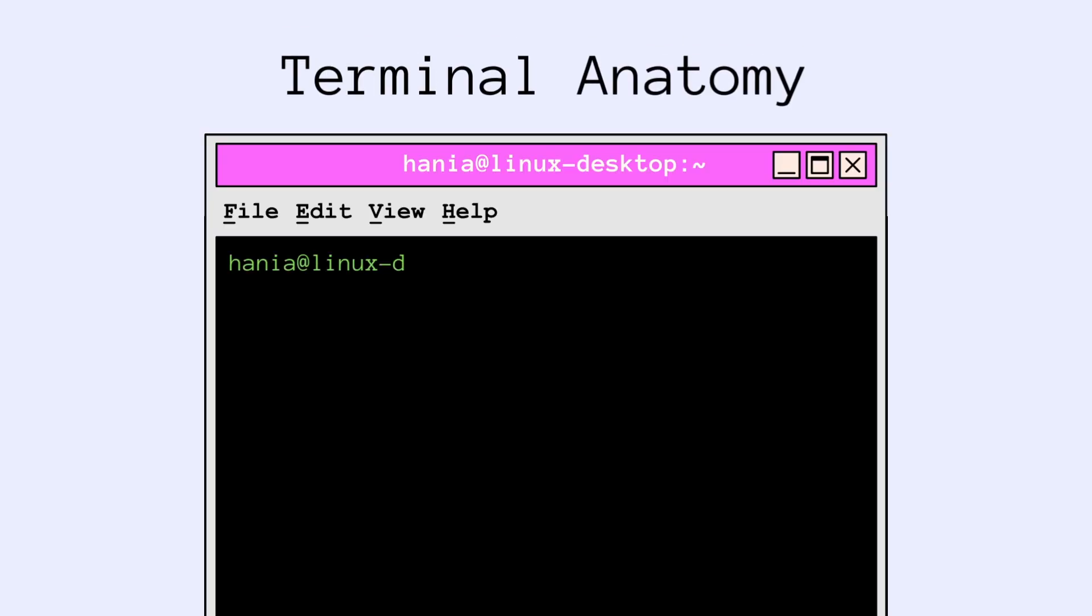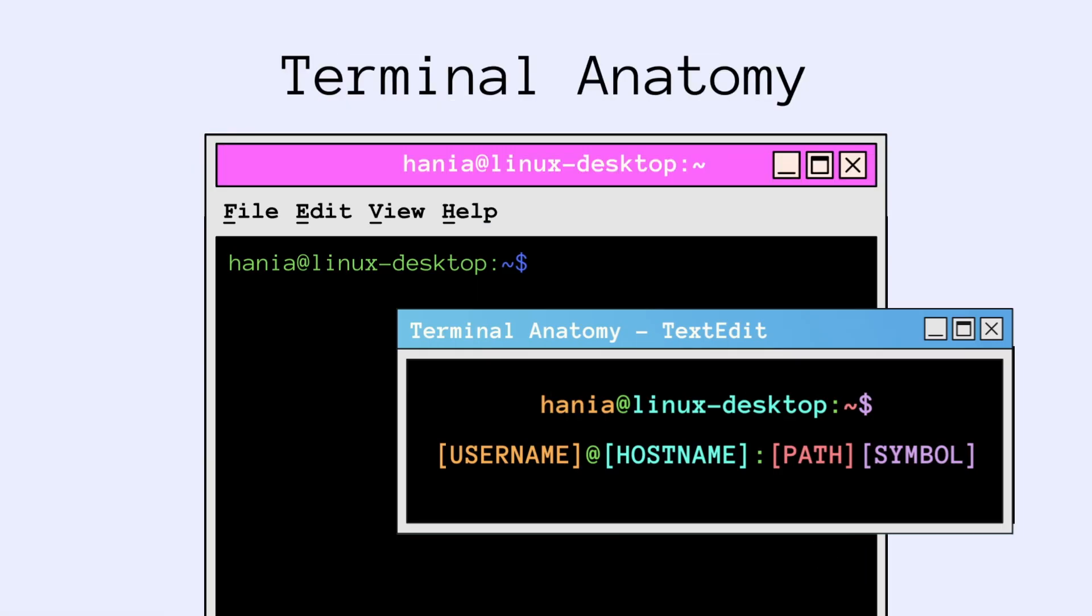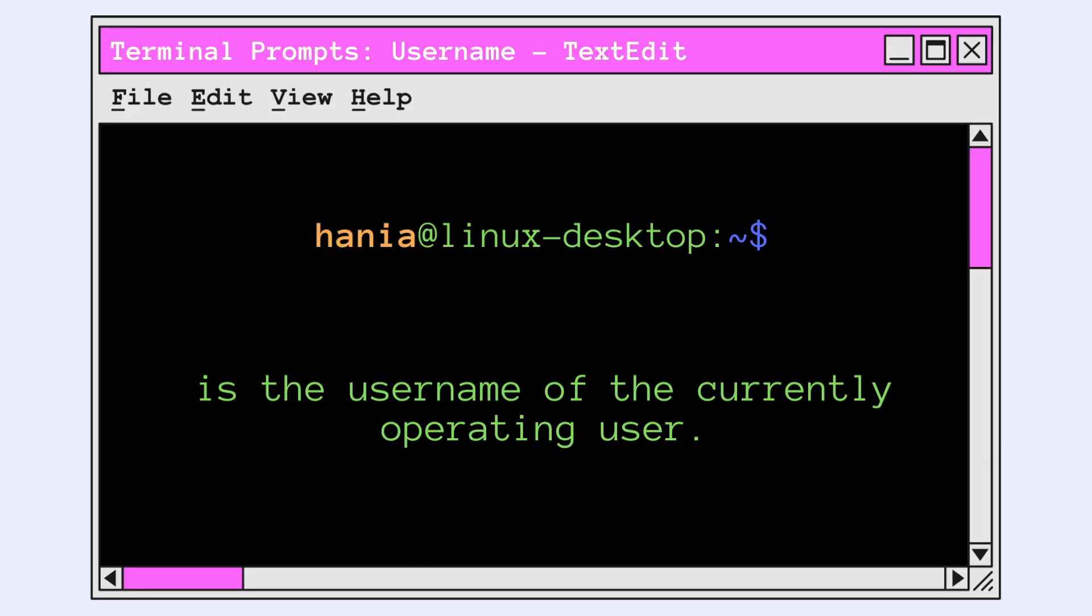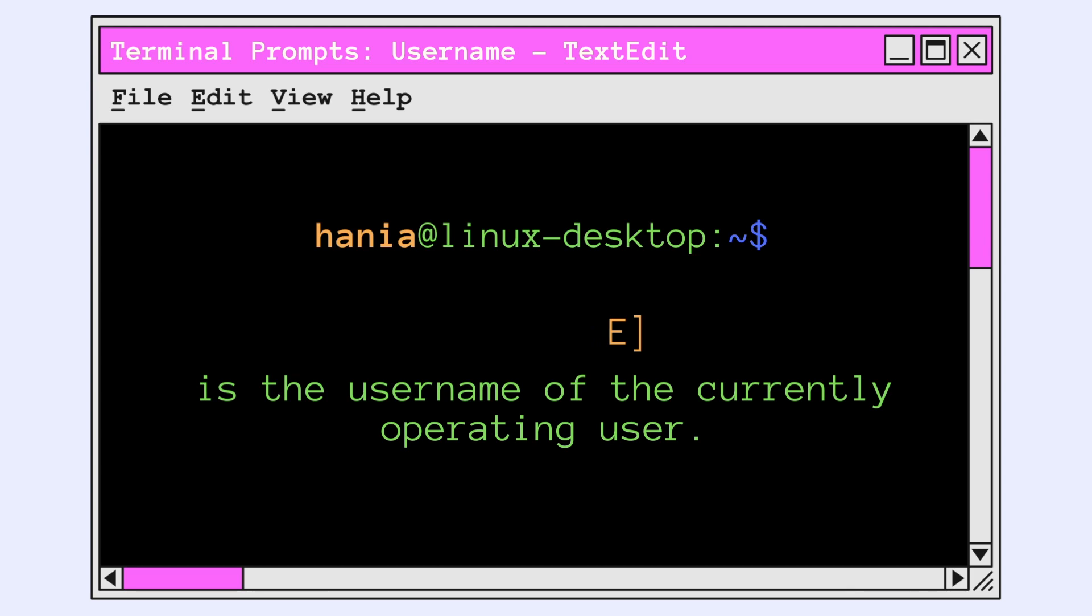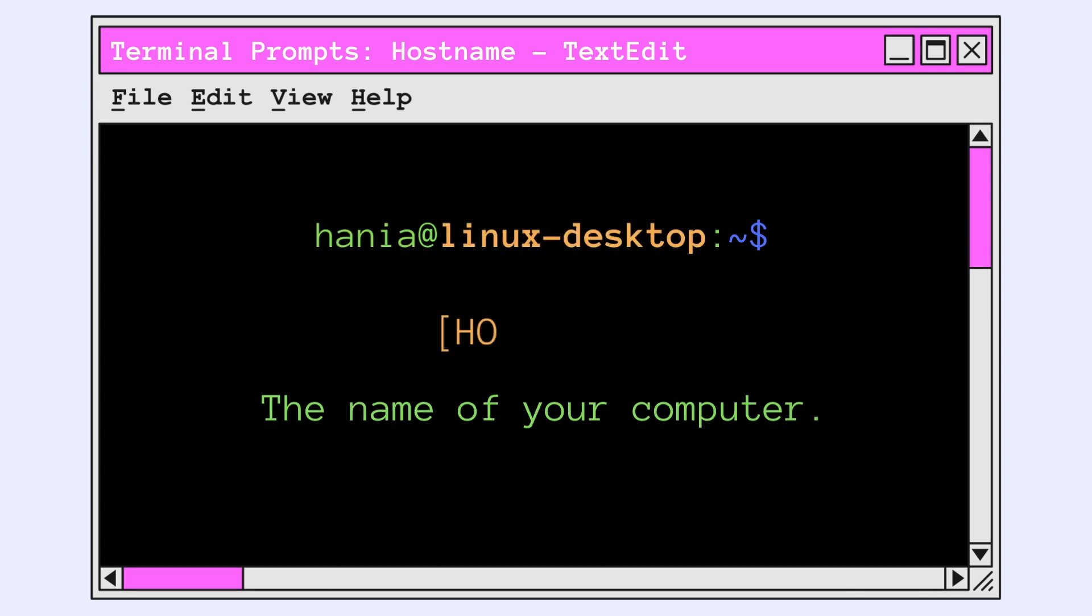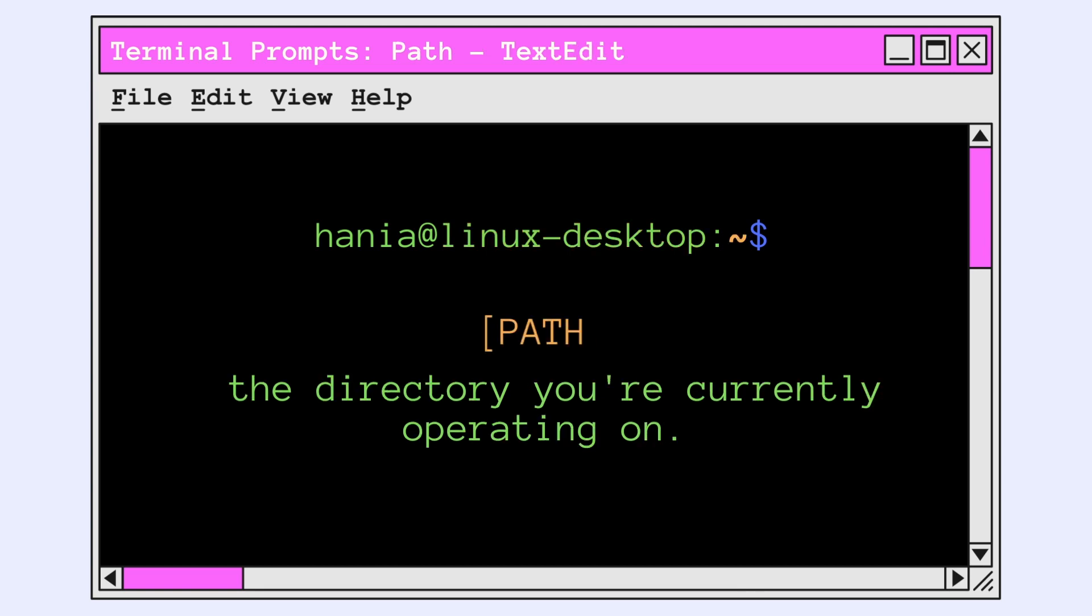Now let's get a basic overview of the terminal anatomy. When you first open the terminal, you will see the following prompt which is composed of the username, the at symbol, the host name, the path, and the cash symbol. The username is the username of the currently operating user. The host name is the name of your computer. The path is the location of the directory you're currently operating on.